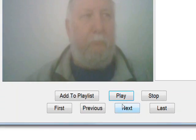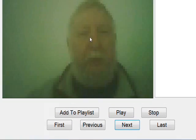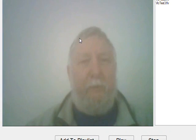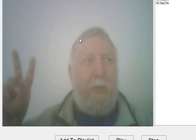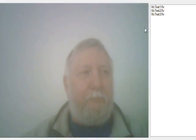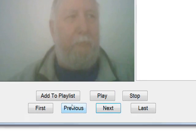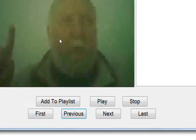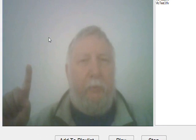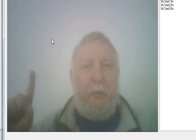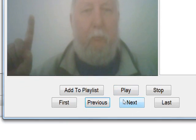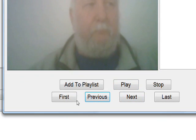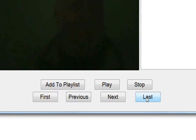If I press next, this is a test of the embedded VLC player test two. So it goes to the next one in the list. If I go previous, it goes back to the first.